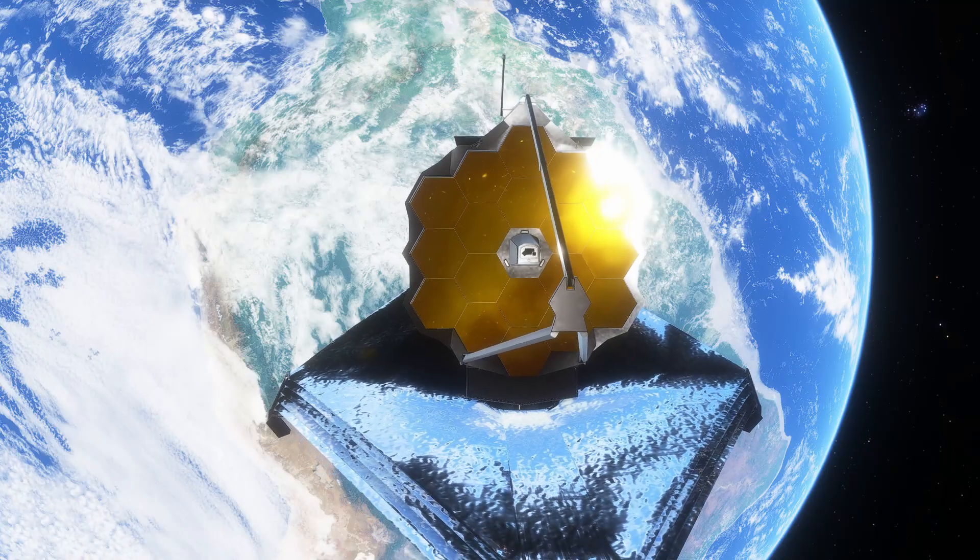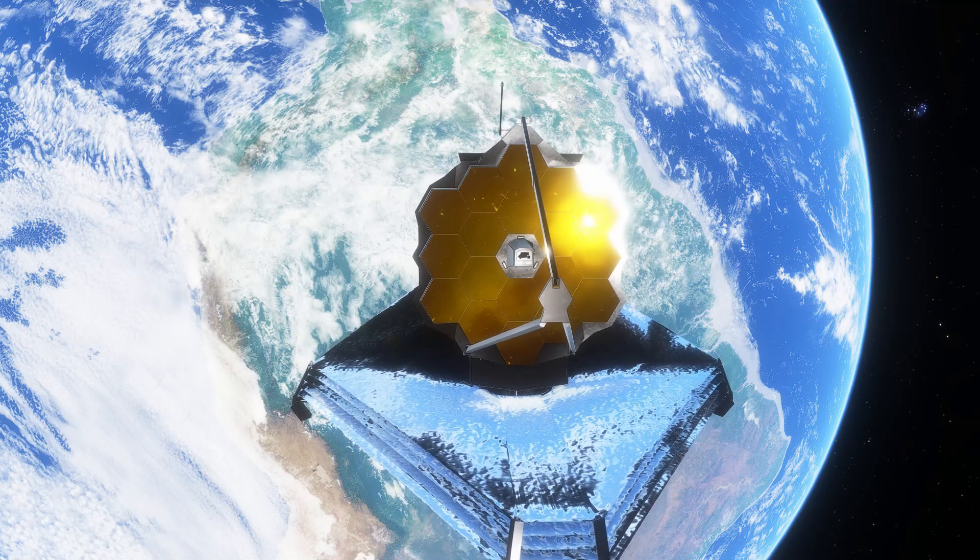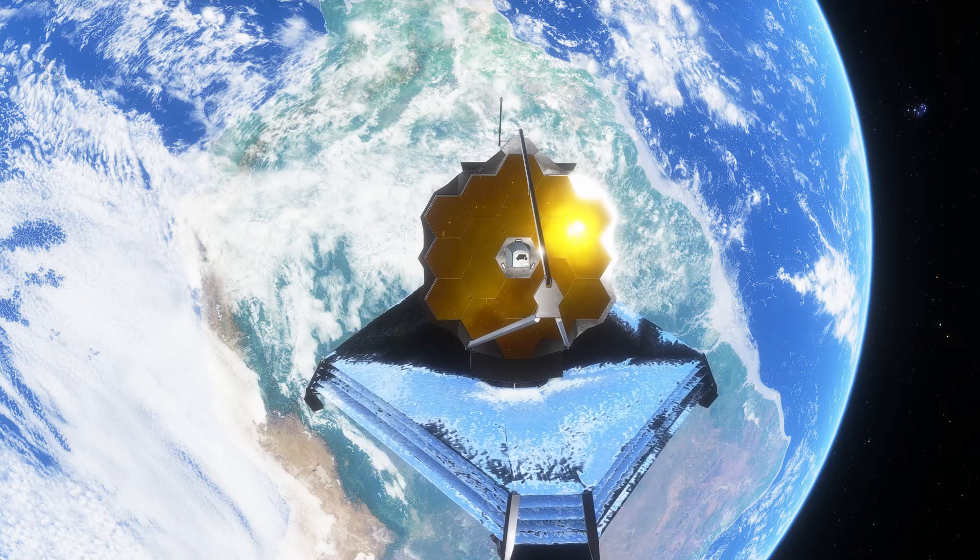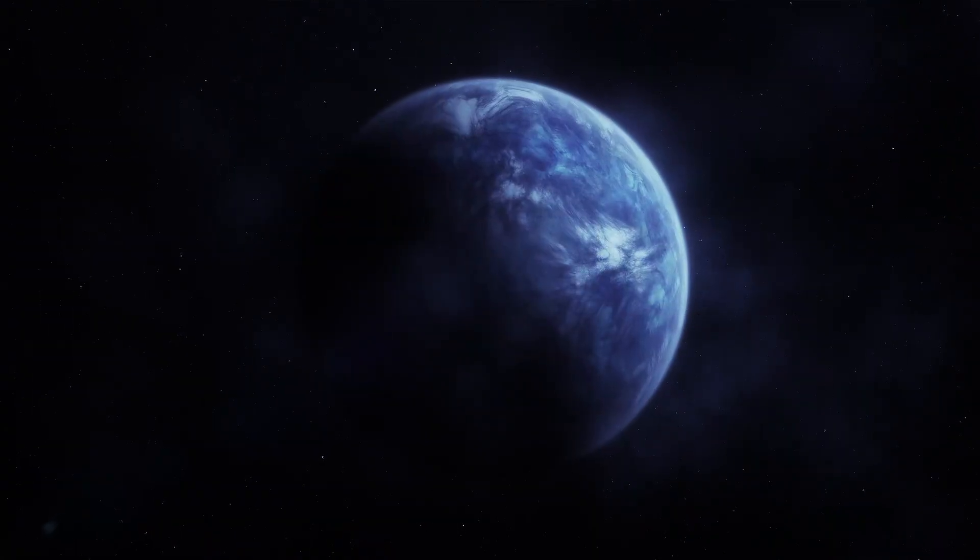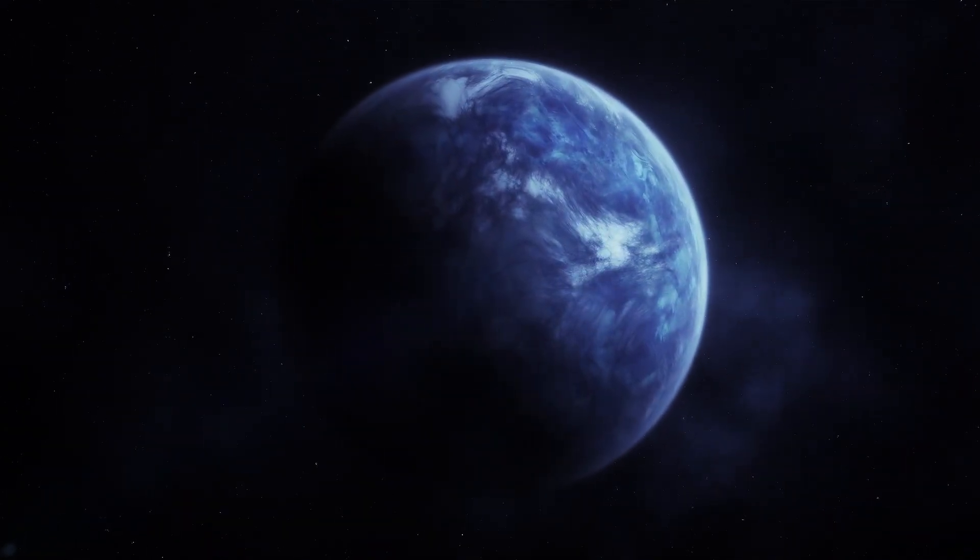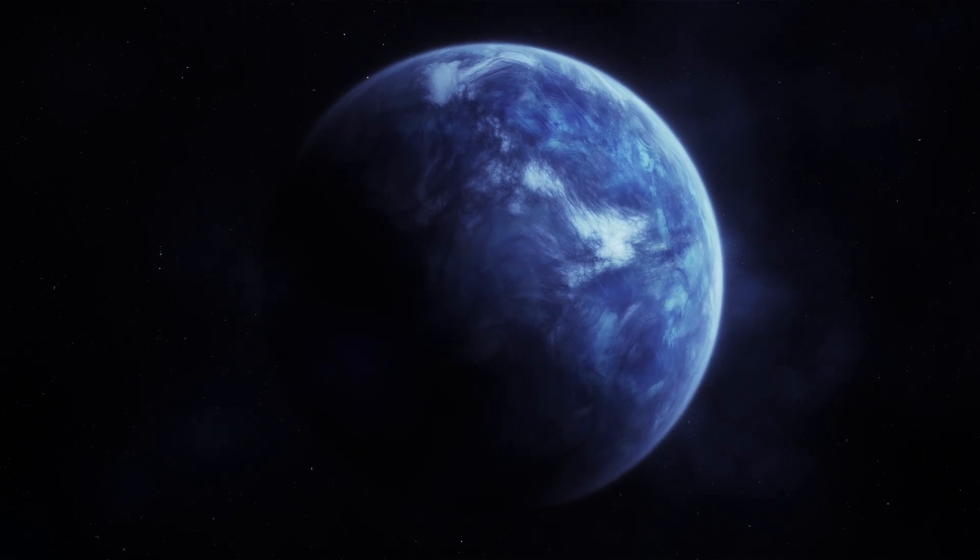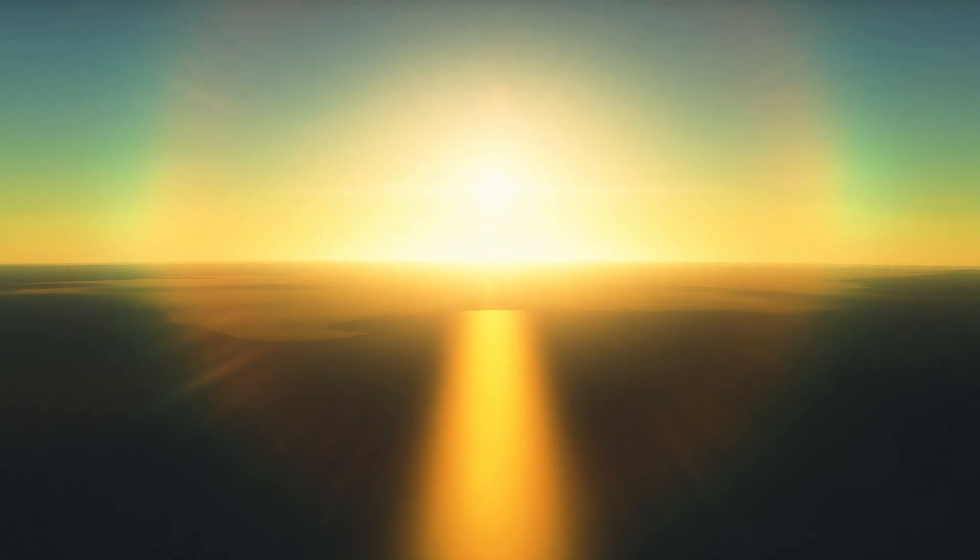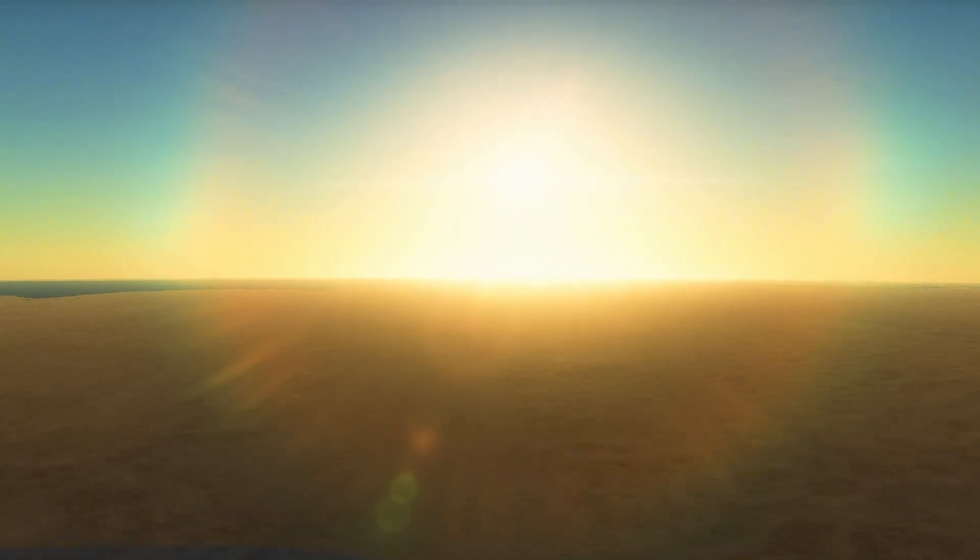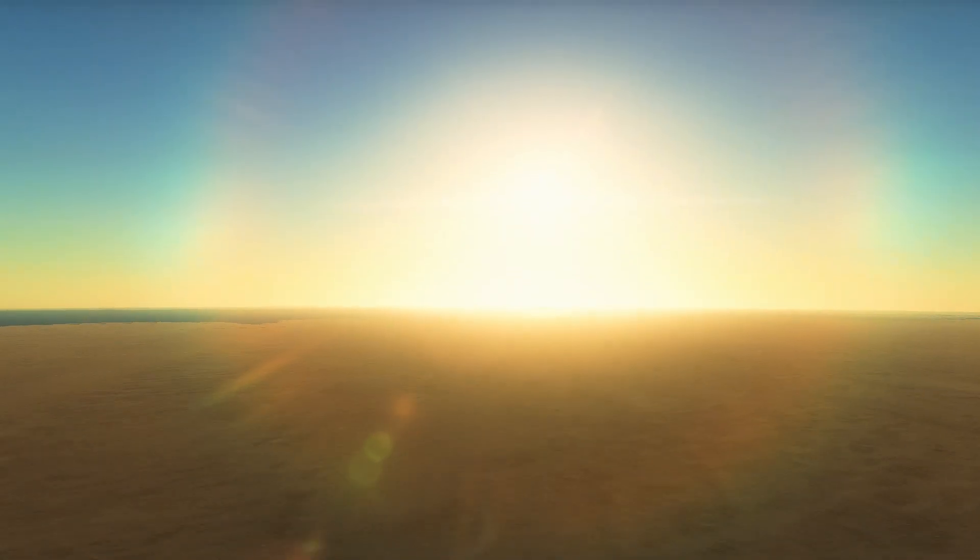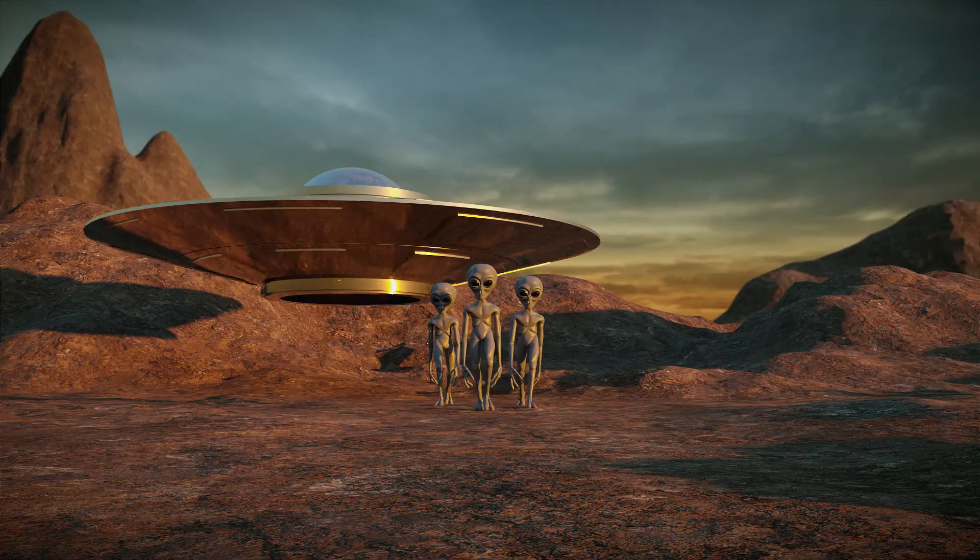So, the James Webb Space Telescope is taking us on an incredible journey beyond the blue. It is revolutionizing our understanding of the universe. Its observations of exoplanets, distant worlds beyond our solar system, have unveiled remarkable insights into their atmospheres and potential for habitability. From the discovery of highly reflective and water-rich planets, to the detection of water vapor on rocky planets, the telescope is reshaping our quest for extraterrestrial life.